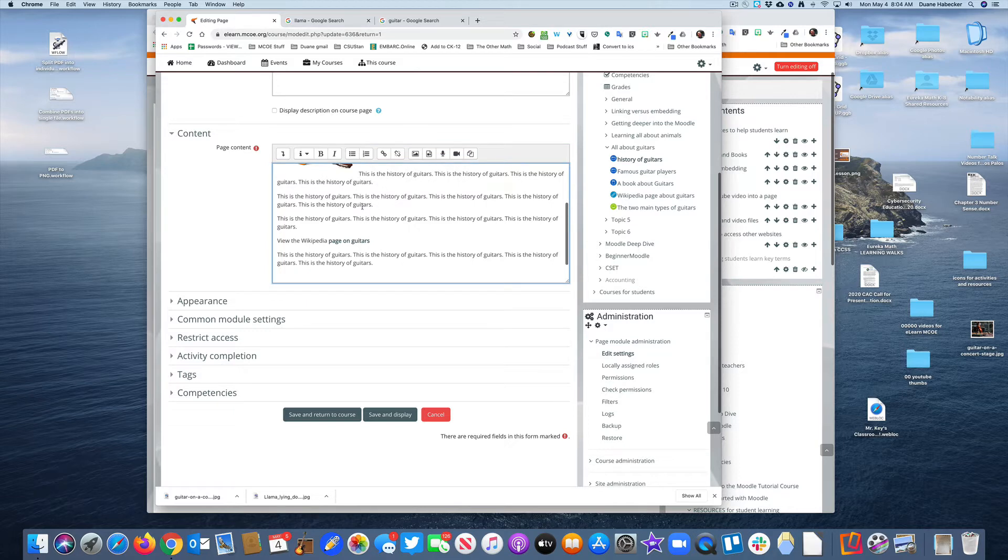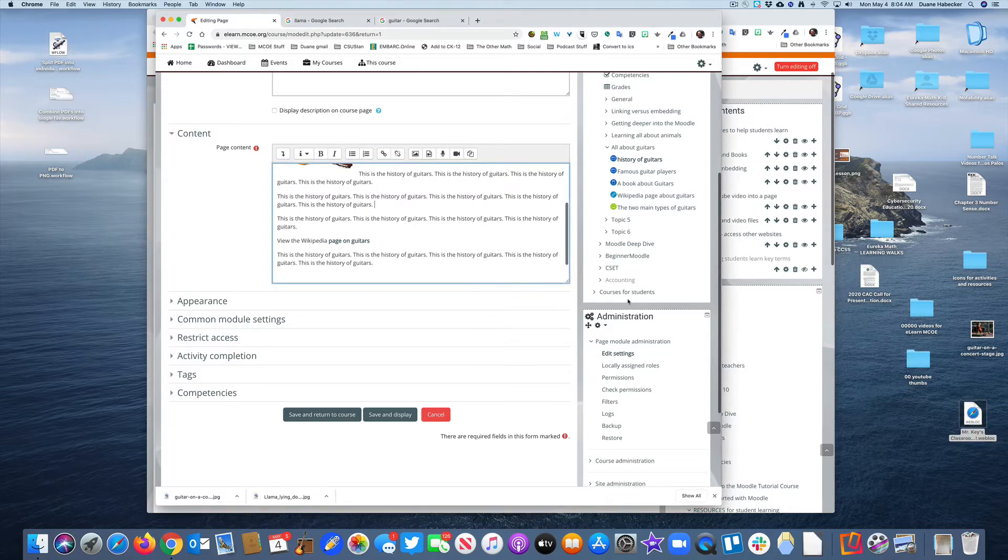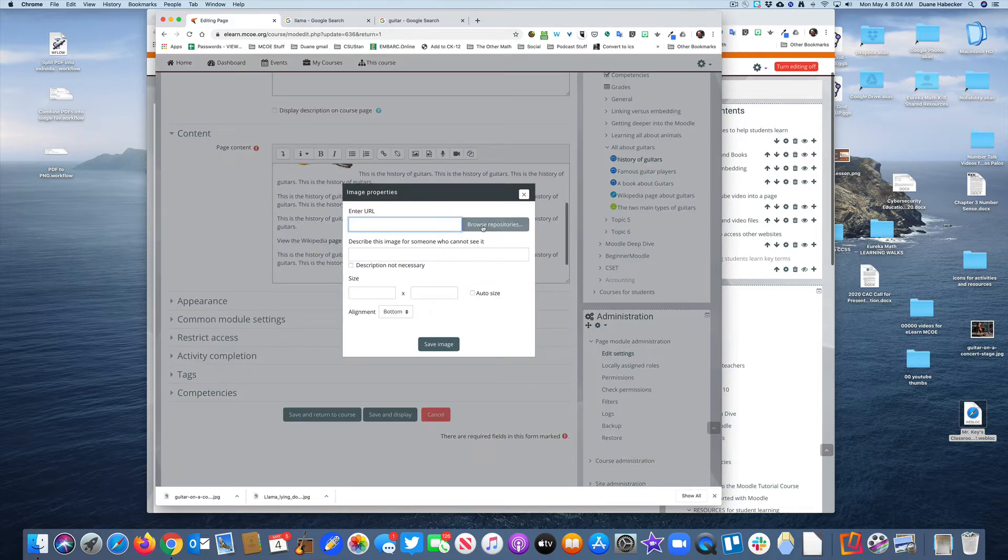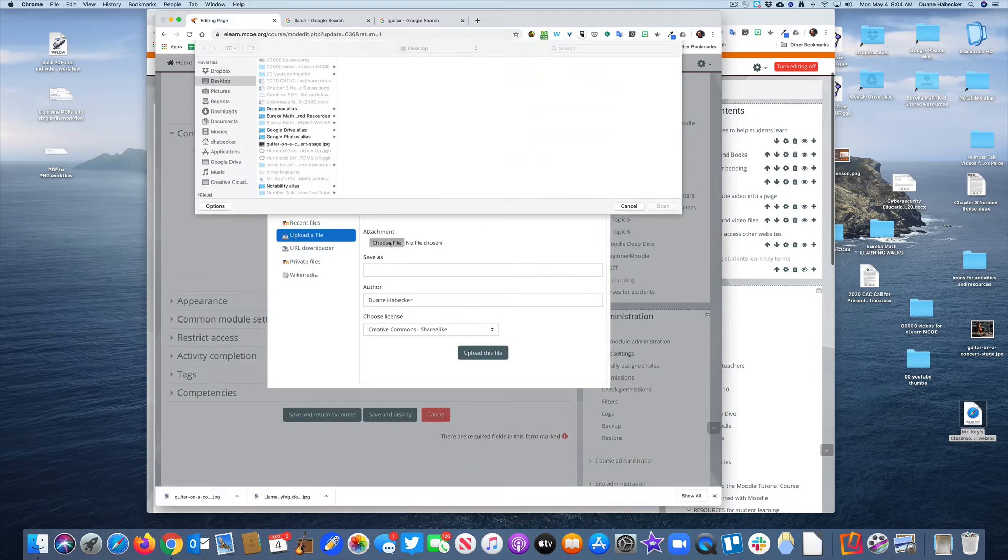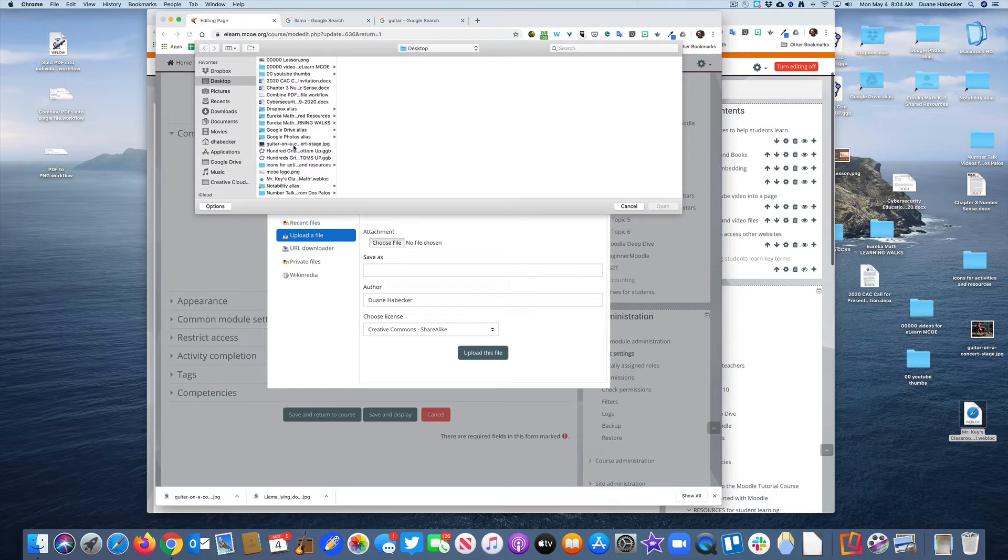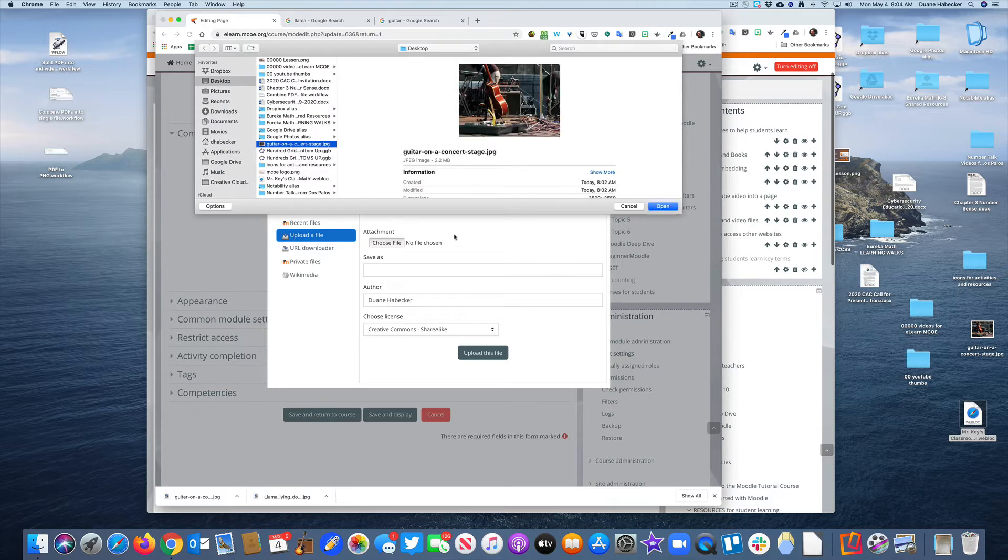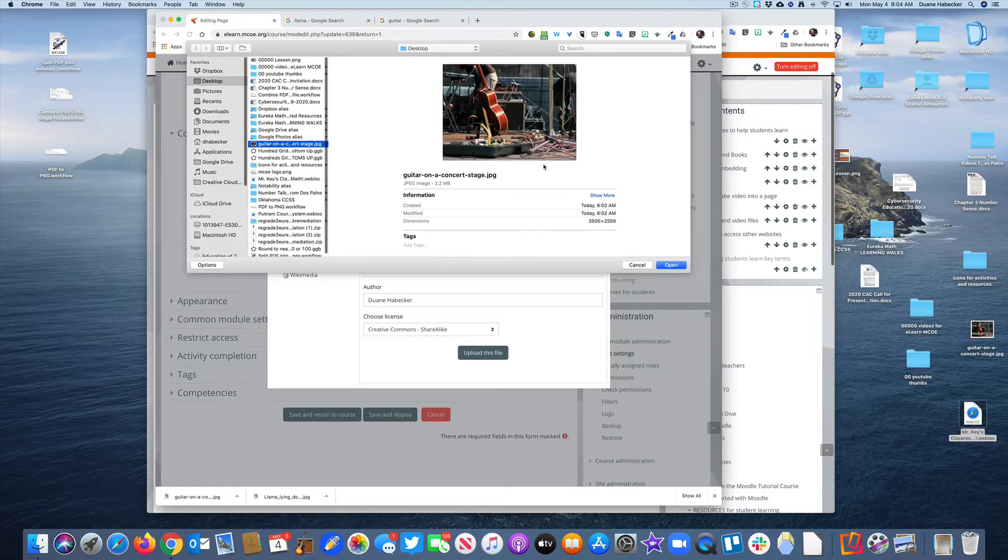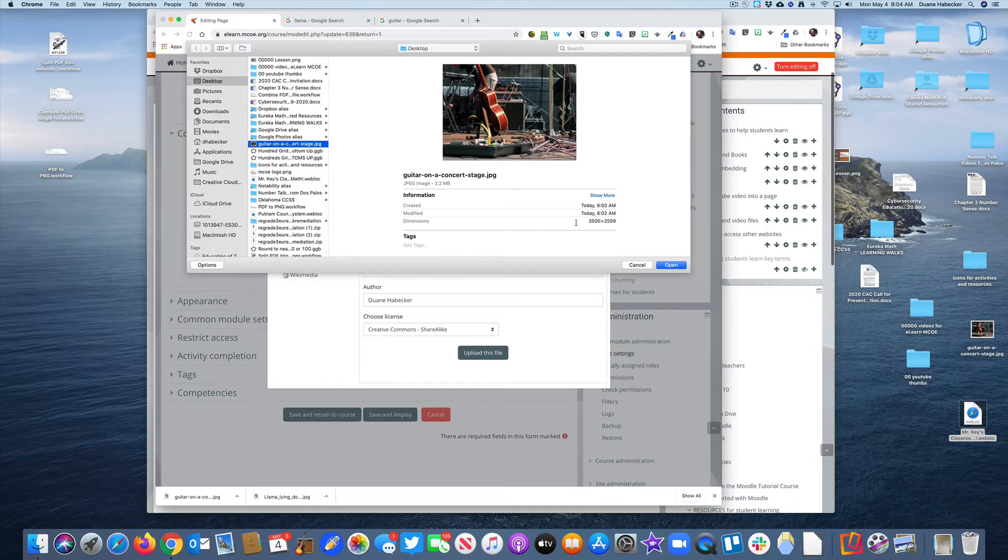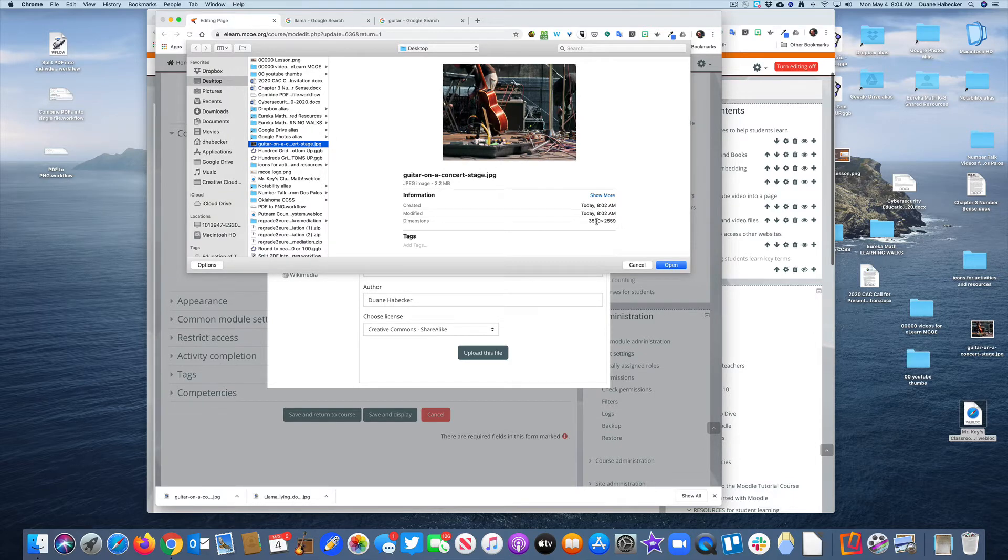I'm going to click my cursor right here, insert an image, browse, upload and choose a file. Right here is my image. The thing I want you to notice is the dimensions of this image: 3,500 by 2,500.